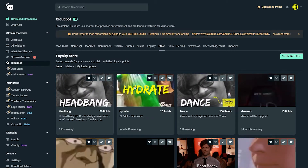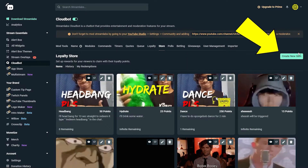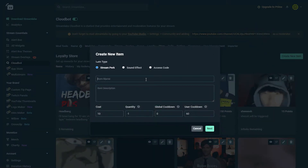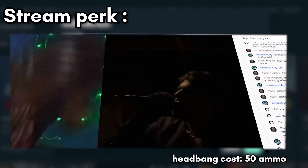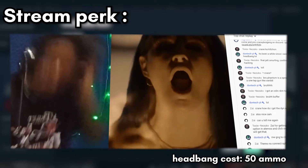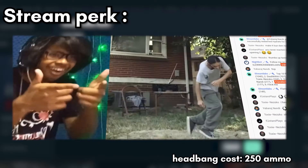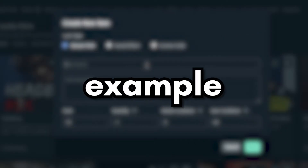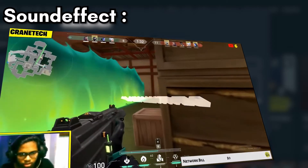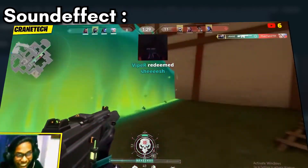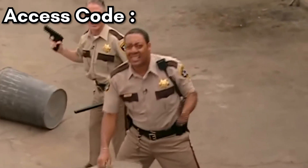Head over to the store tab and create a new item. You can create 3 types of items in the cloud bot store: one is a steampark, one is a sound effect, and another is an access code. Steampark lets your chat ask you to do something — like drinking water, doing a headbang, or dancing. The sound effect perk just triggers a sound in stream. The access code gives a discount code for your merch or similar.